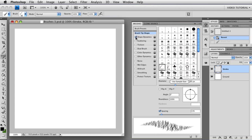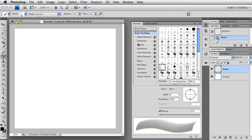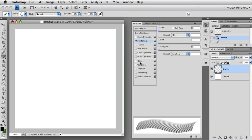So I'm going to turn off Shape Dynamics by clicking there. And then I'm going to turn on Scattering and open the panel at the same time by just clicking on the word Scattering. And that lets me see my Scattering panel. Now, as you can see, once again, we have sliders, we have menus, we have text fields, we have checkboxes.